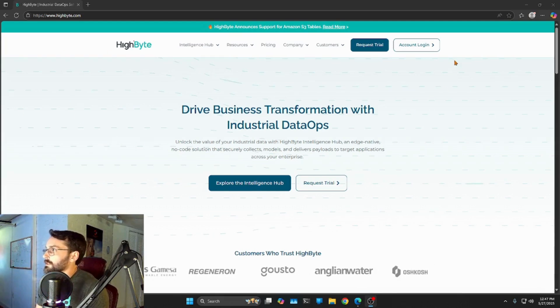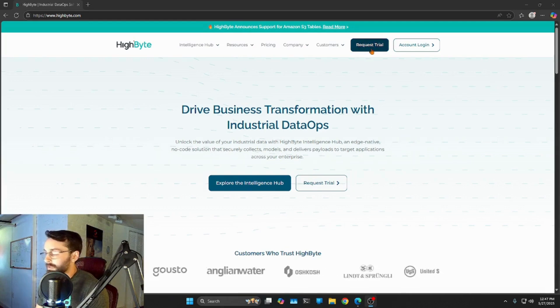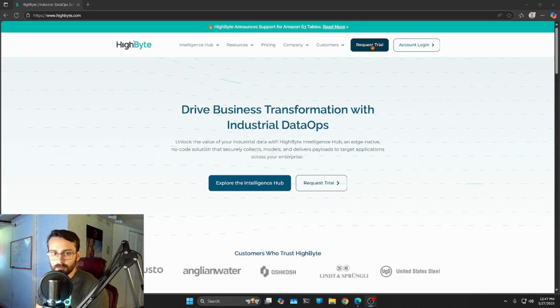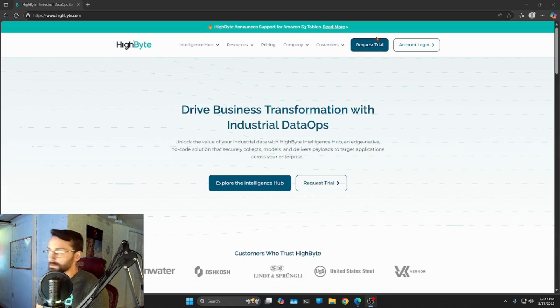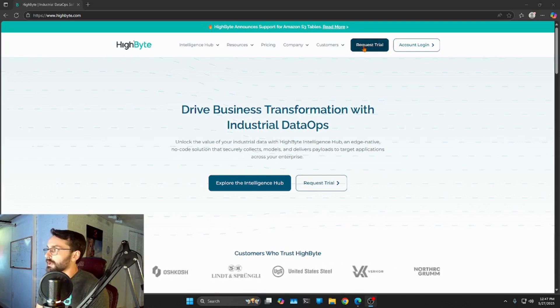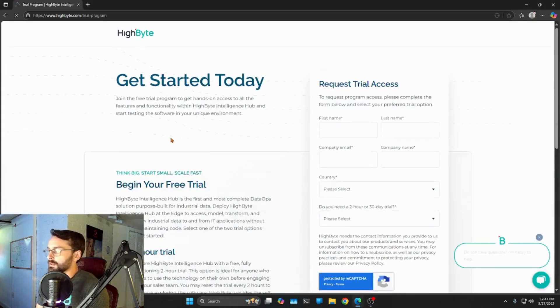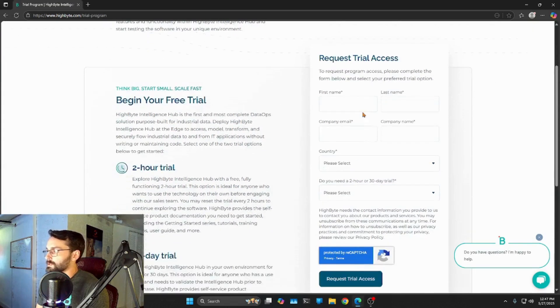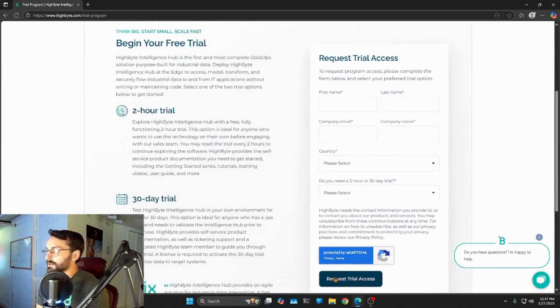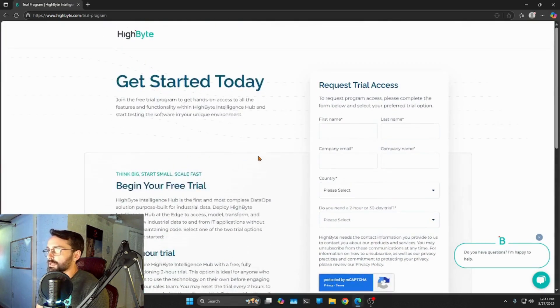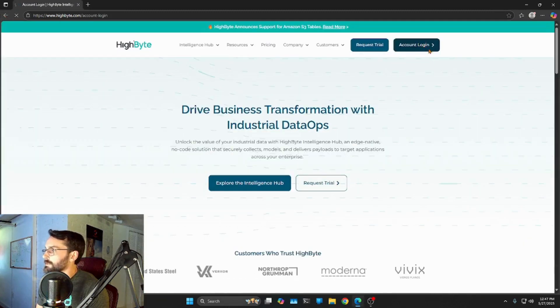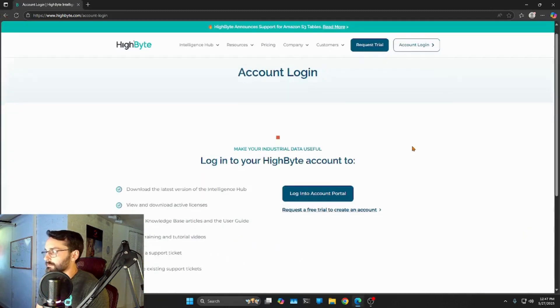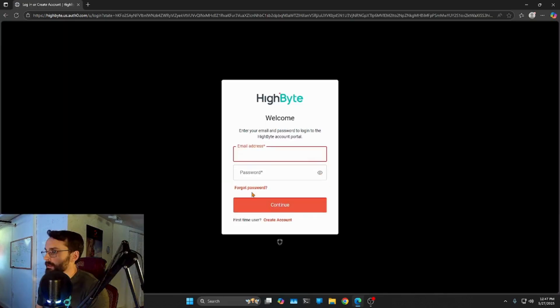And what I'm going to go ahead and do is I got a couple options. I could request a trial, and this is really going to take you through the same process. I could request a trial. It's going to bring me to this page where I can enter some information and request a trial access. Or I can go to my account login if you've already got an account. You can log into account portal.